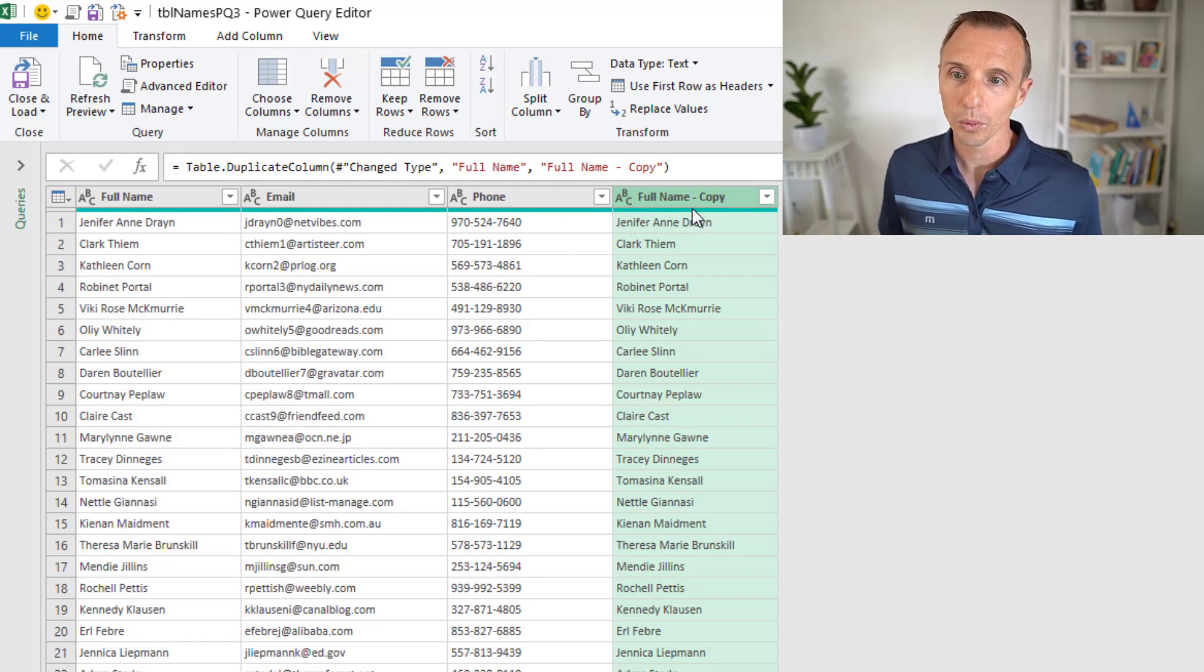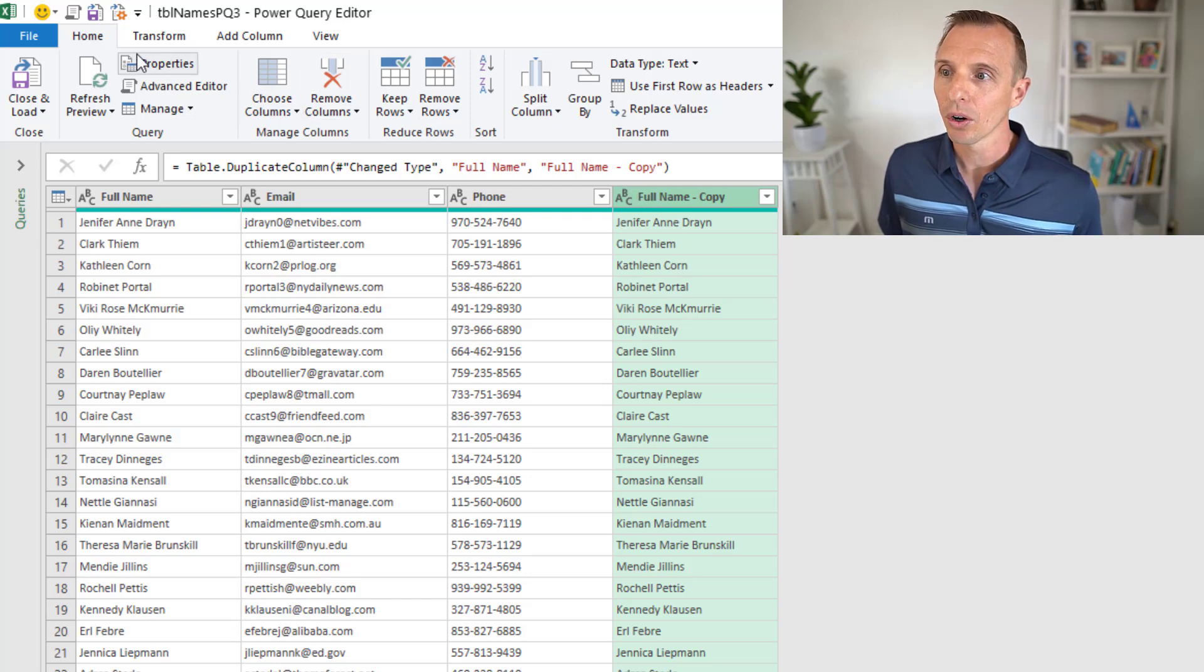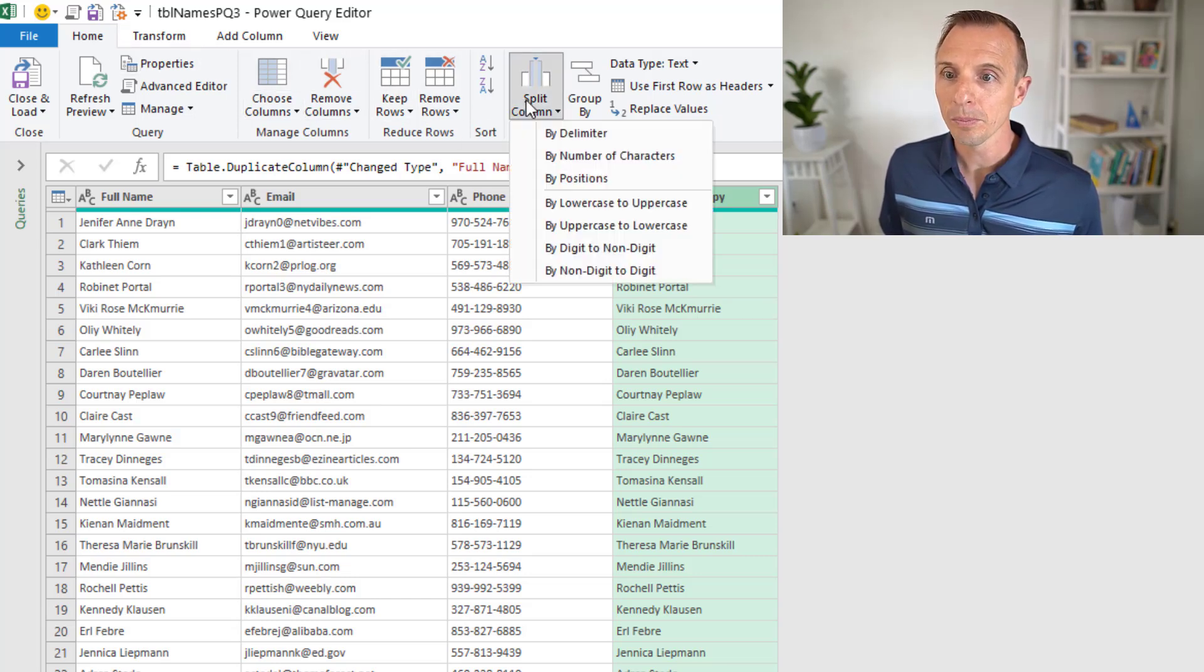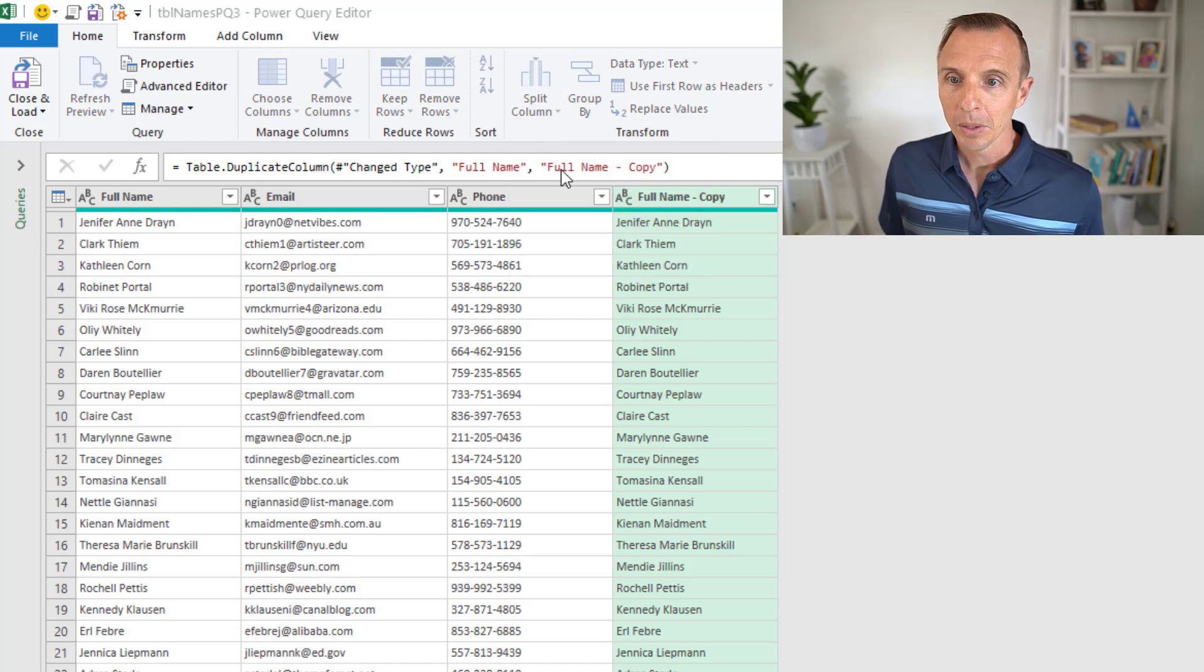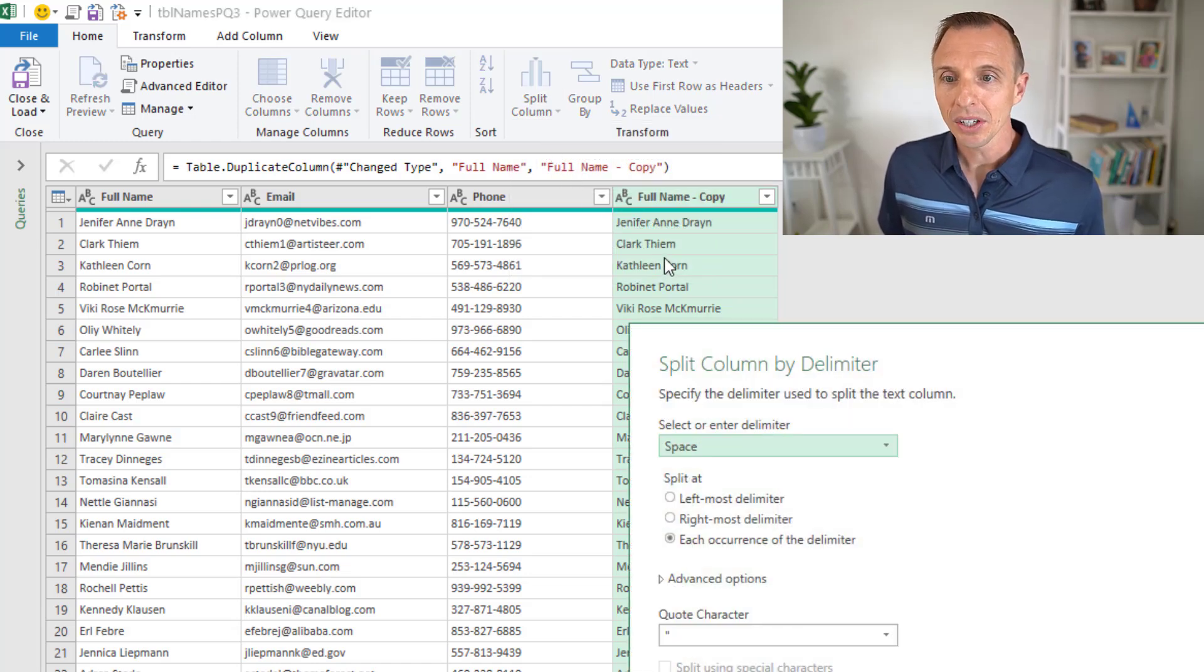With this column selected, home tab, split column, and by delimiter.